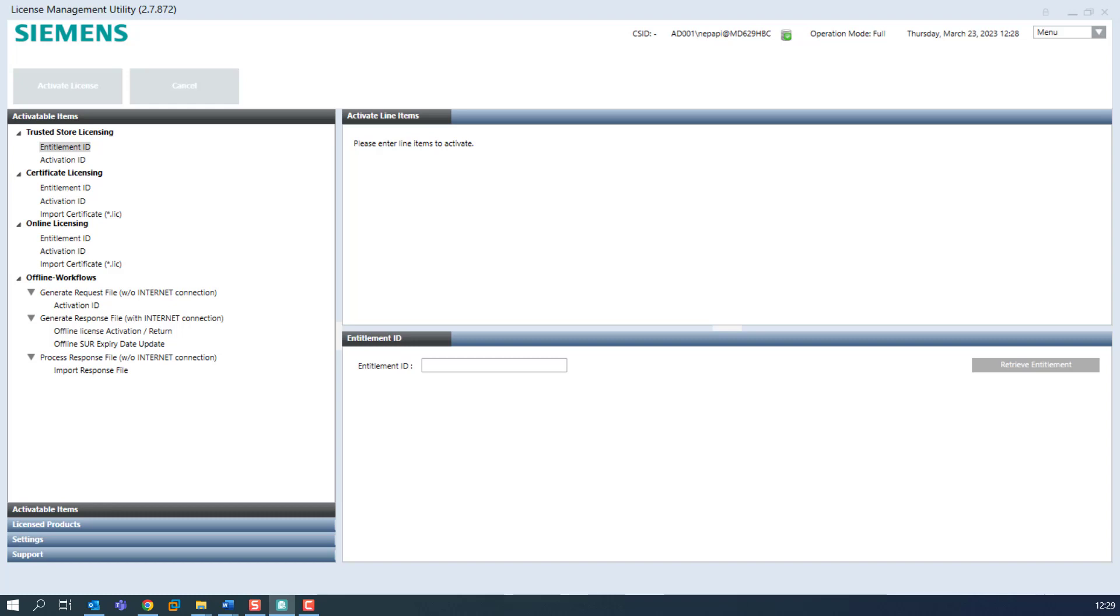Please be aware that partial activation for online licensing is not supported and online licensing is not suitable for dark site, offline systems.